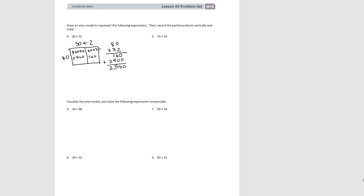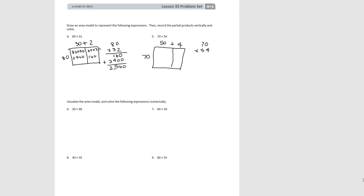For number 5, our area model is 70 times 5 tens plus 4 ones. Our smaller rectangle would be 70 times 4, which would be 280. Our larger rectangle would be 70 times 50, which would be 3,500. When we add them together, our total product is 3,780.